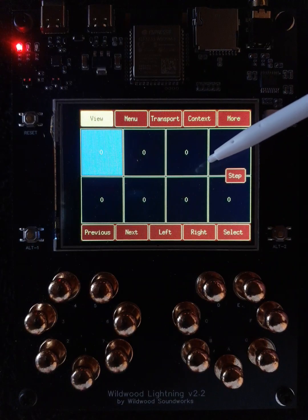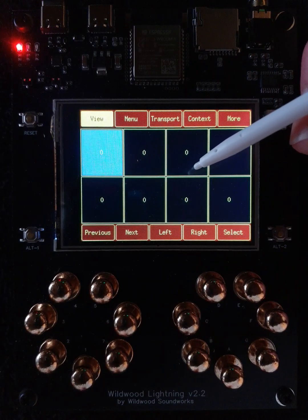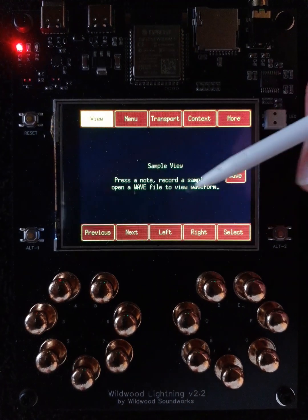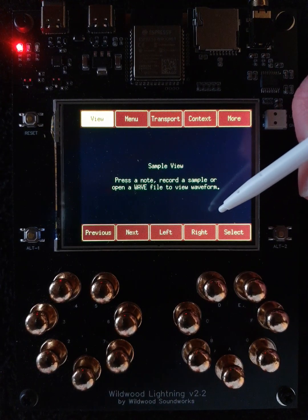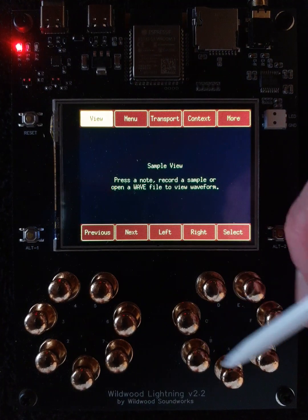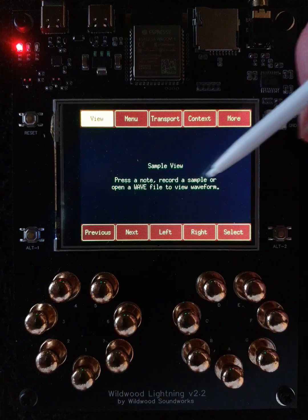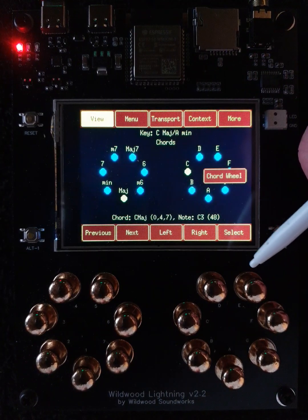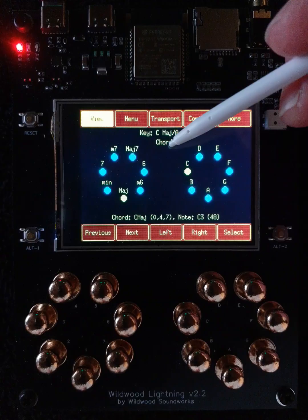The next view is the Step view, where you can record in a quantized mode, which is great for creating loops. And finally we get to the Sample view, where you can record your own samples and assign them to notes and play them just like the pre-recorded samples. Pressing Next one more time takes us right back to where we started from in the Chords menu.